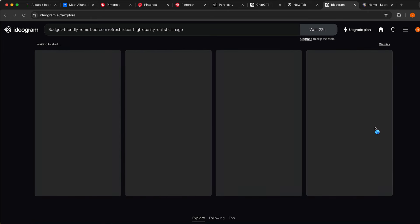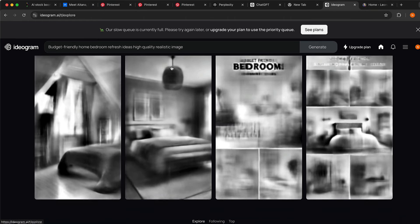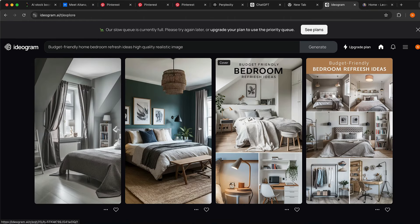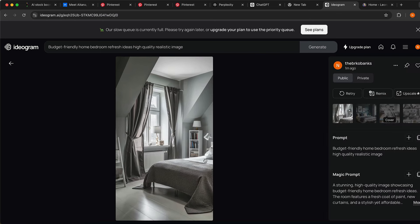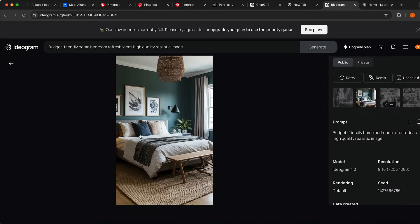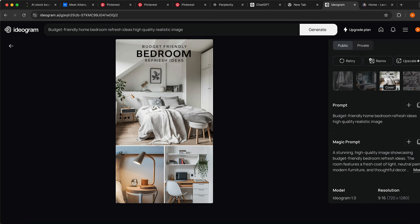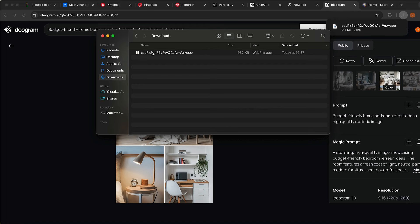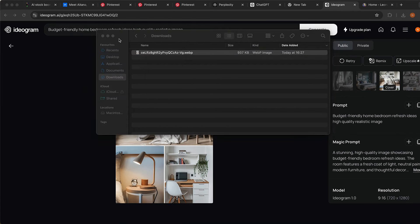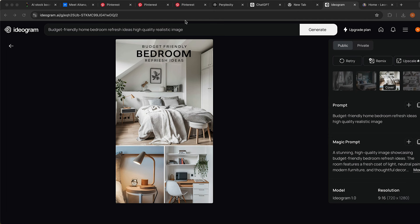It took around one minute to generate the image, and you can see how great it looks. This looks amazing. You can see the keyword 'budget friendly bedroom refresh ideas' is even embedded in the post. We can upscale it, remix it, and do a lot of things with this image, but I'm just going to download it to my desktop. We now have our post for our Pinterest account.